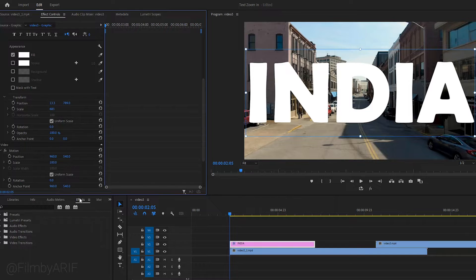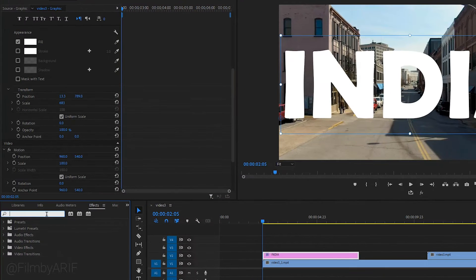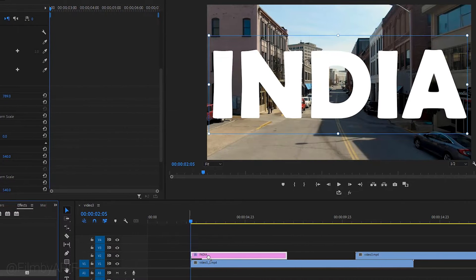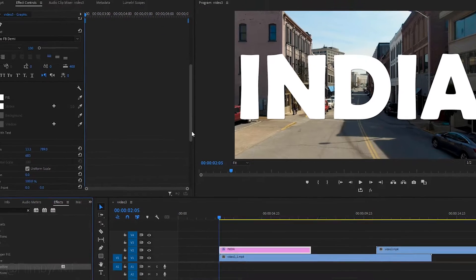Next, go to the effects section and find the effect drop shadow. Apply this effect to the text layer on the timeline to make it look like 3D.